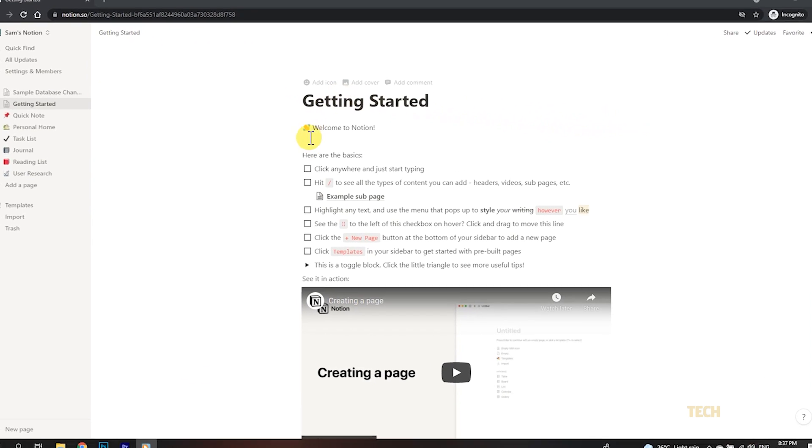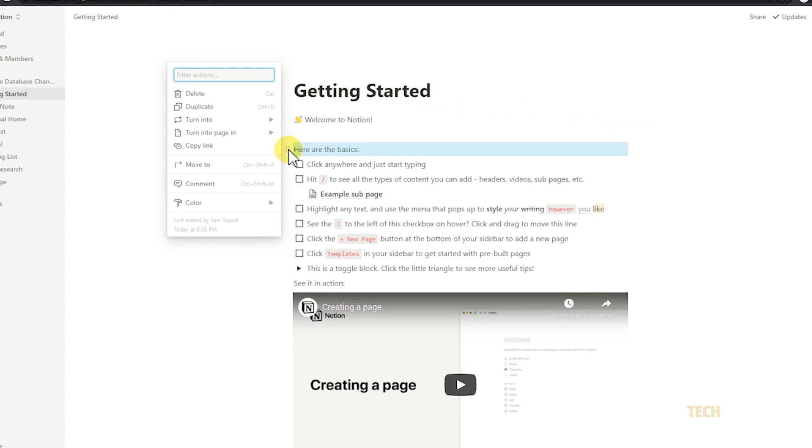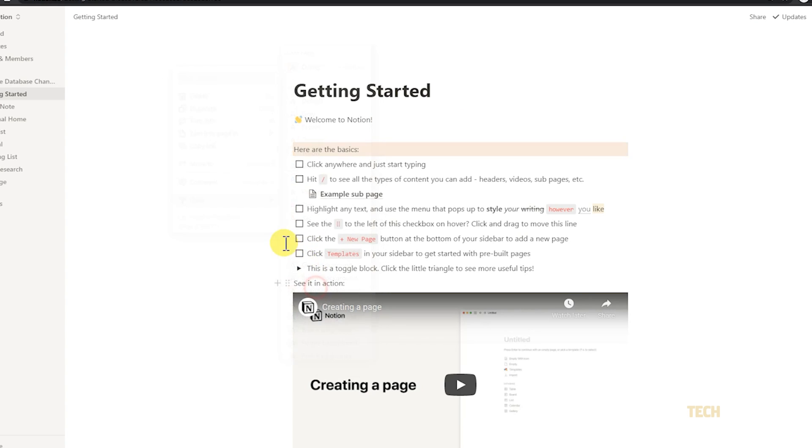just mouse over the block in question and click on the multi-dotted icon that appears on the left. On the menu that pops up, mouse over color and select your background color under the background section.